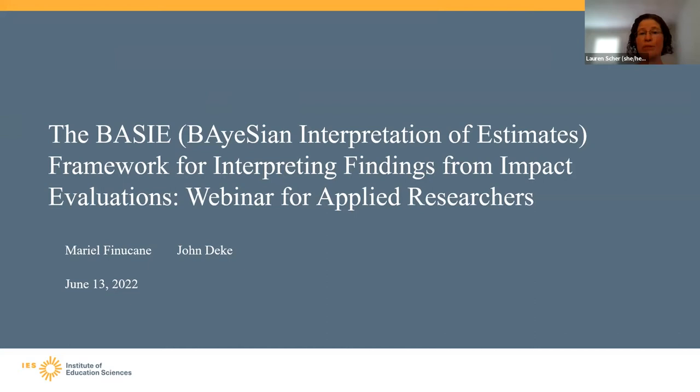I'll soon turn this over to Matt Soldner, Commissioner of IES's National Center for Education Evaluation and Regional Assistance, who'll get us started by talking about the genesis of this work. Then the guide's authors will dive into the key recommendations offered in the guide.